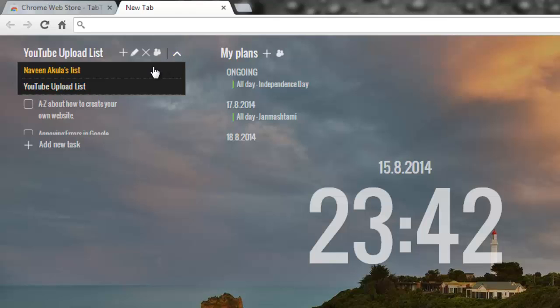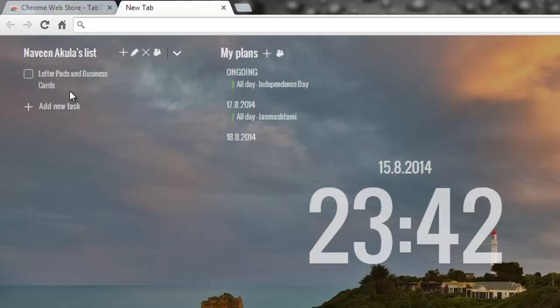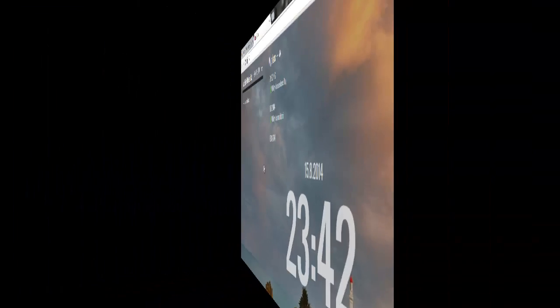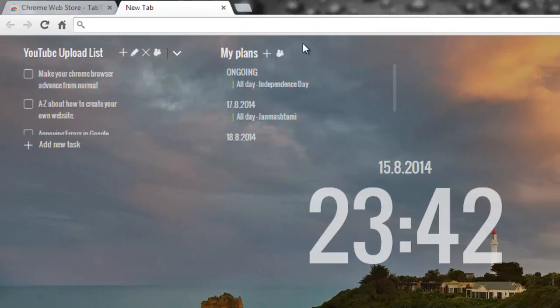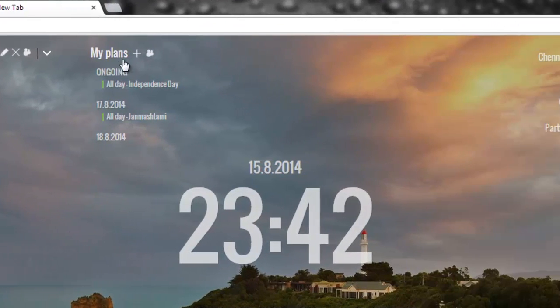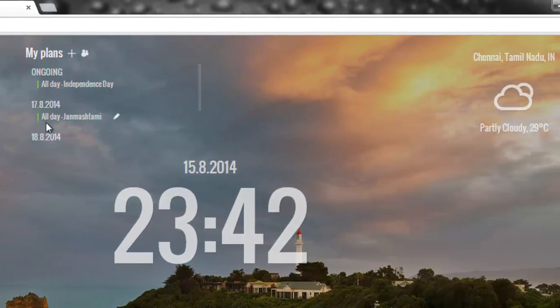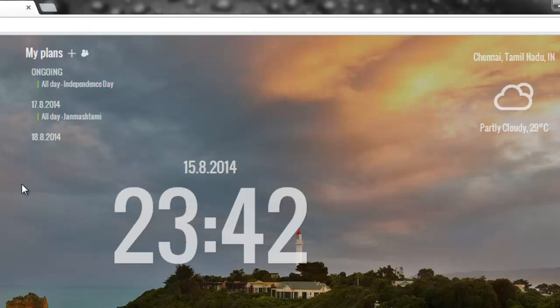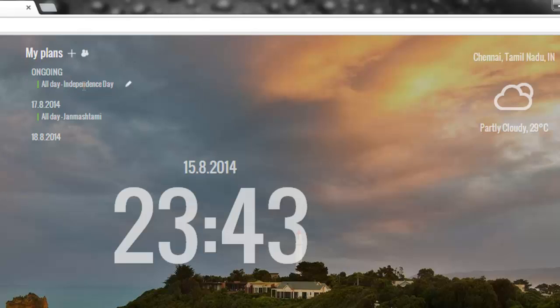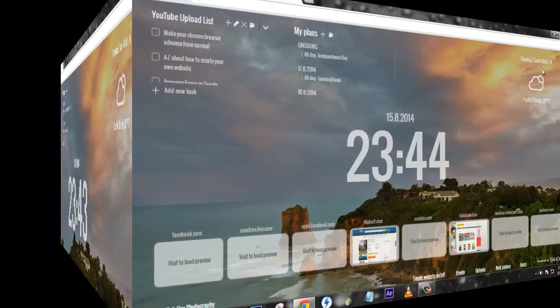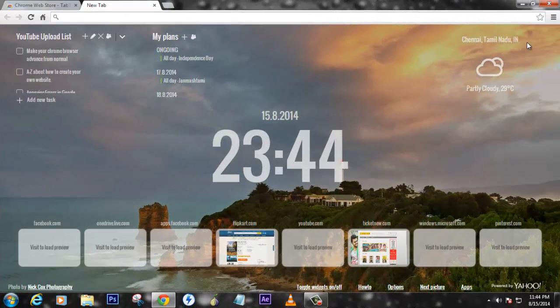The next thing is my plans. These are the things that are organized in the schedule. How these things are appearing here is through your Google Calendar. All you need to do is sign in with your Gmail ID so it will get all the details from the calendar.